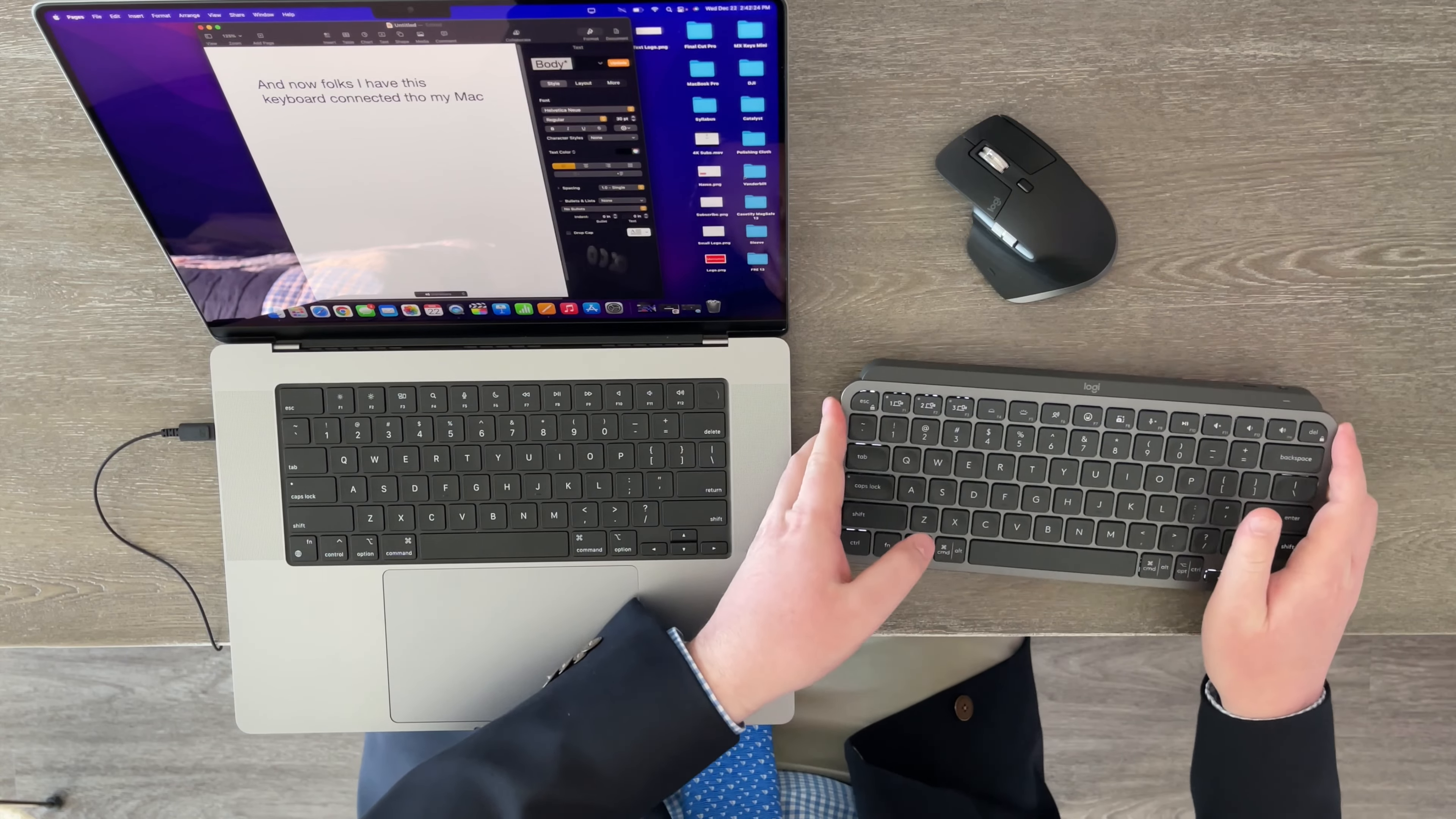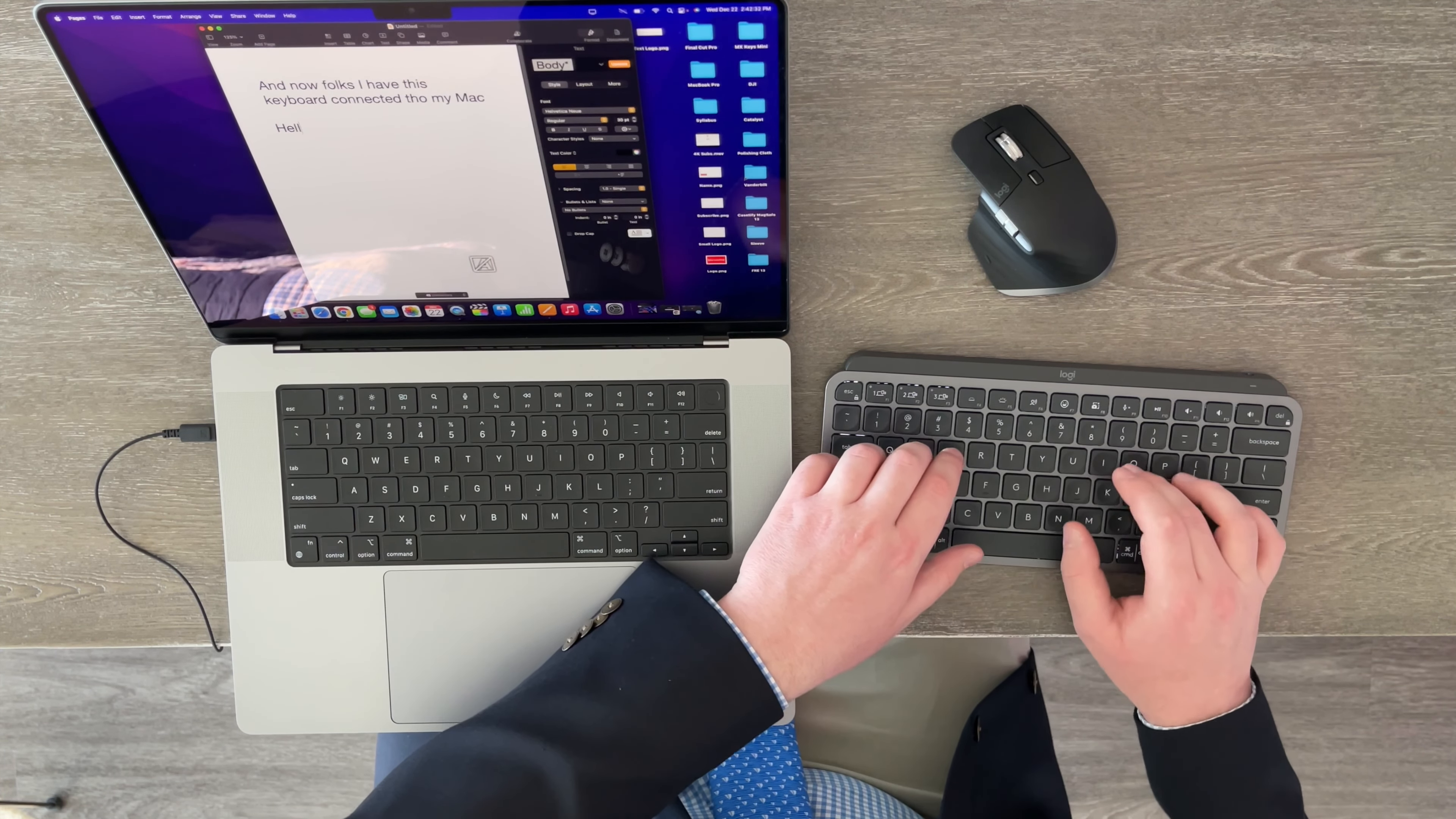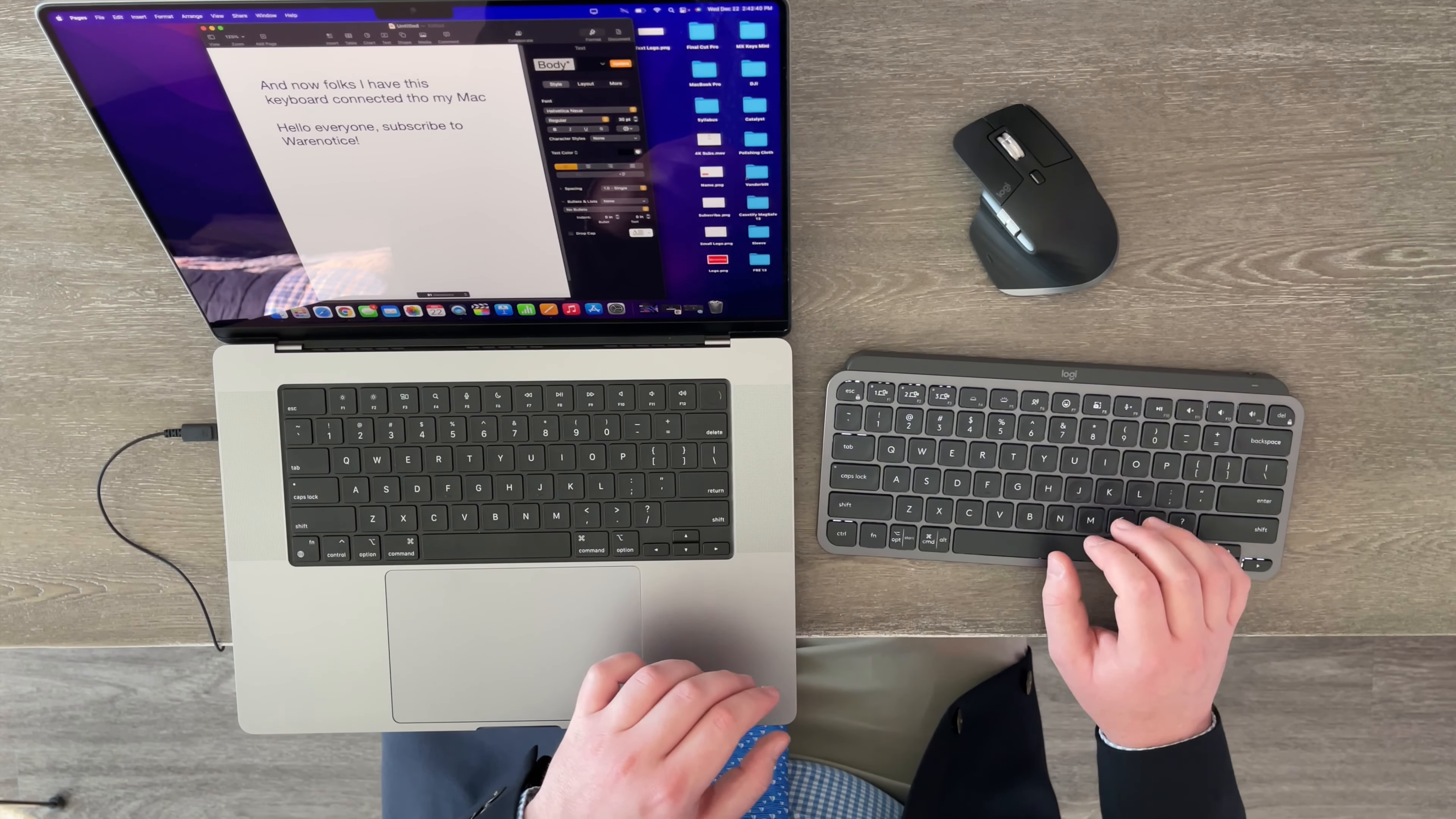So as you can tell, this keyboard right here, the MX Keys Mini is all connected to my Mac. So let's have some fun typing with it. Okay, we can take the MX Master 3 and move that. And what should I type? Hello, everyone. Subscribe to where? Notice. Oh, yeah. Very awesome.